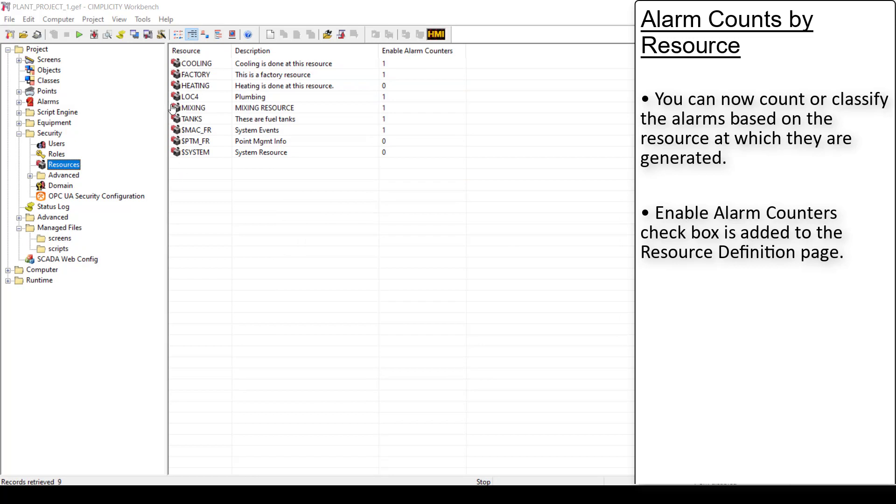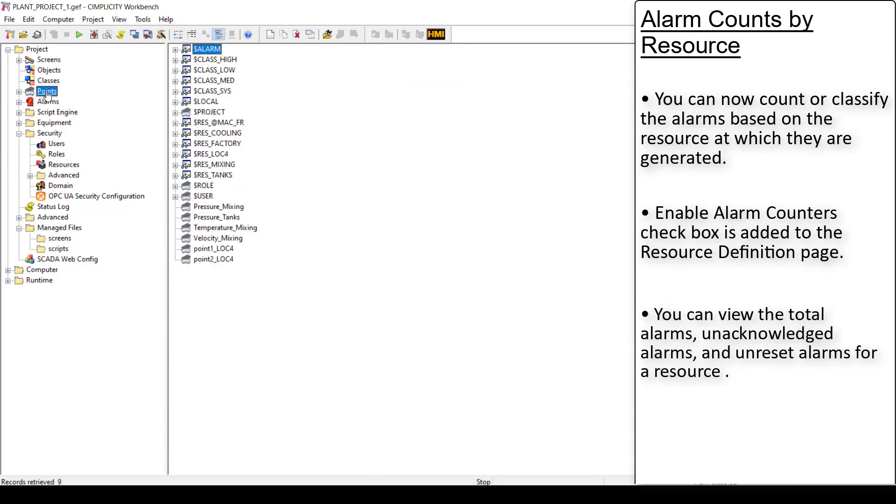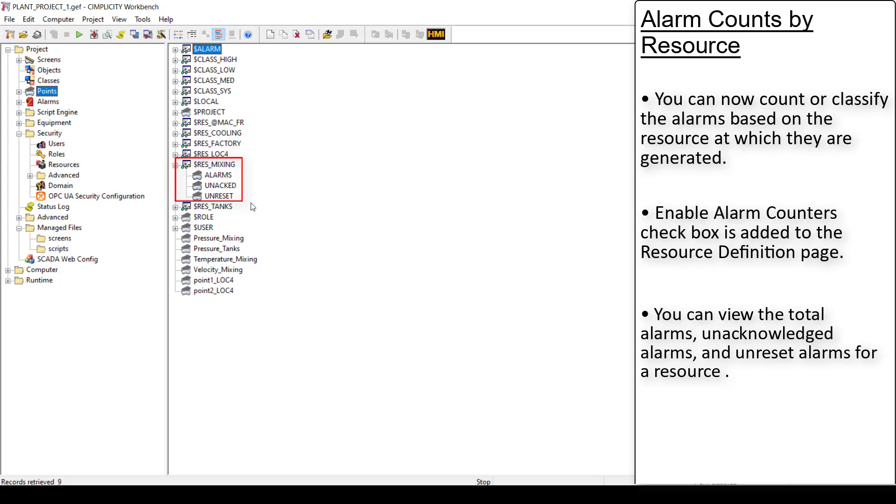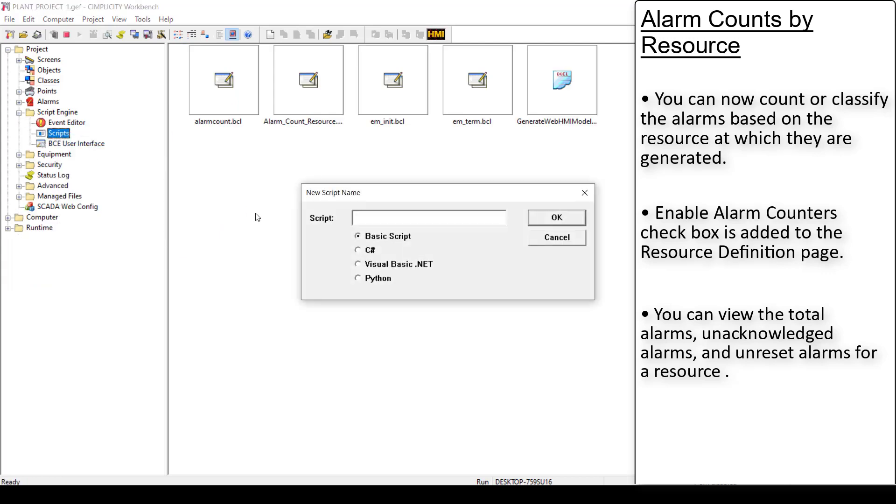When you create a resource with alarm counters enabled, the corresponding counter points are added. You can use these points to display the total alarms, unacknowledged alarms, and unreset alarms. You can also enable the alarm counters for a resource using a script.